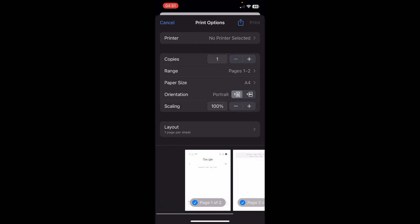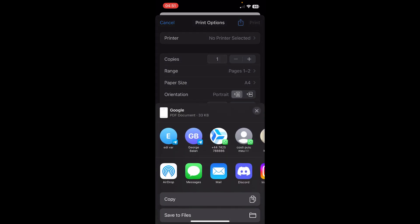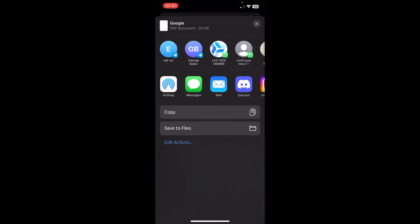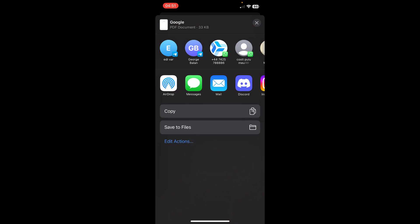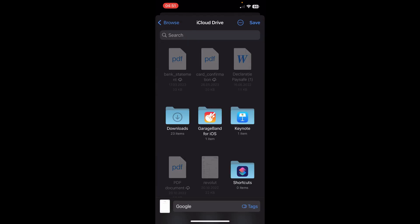As you can see, I have this share button in the top right corner. Simply tap on it. It's saved as a PDF document, so I can save it to Files if I want.